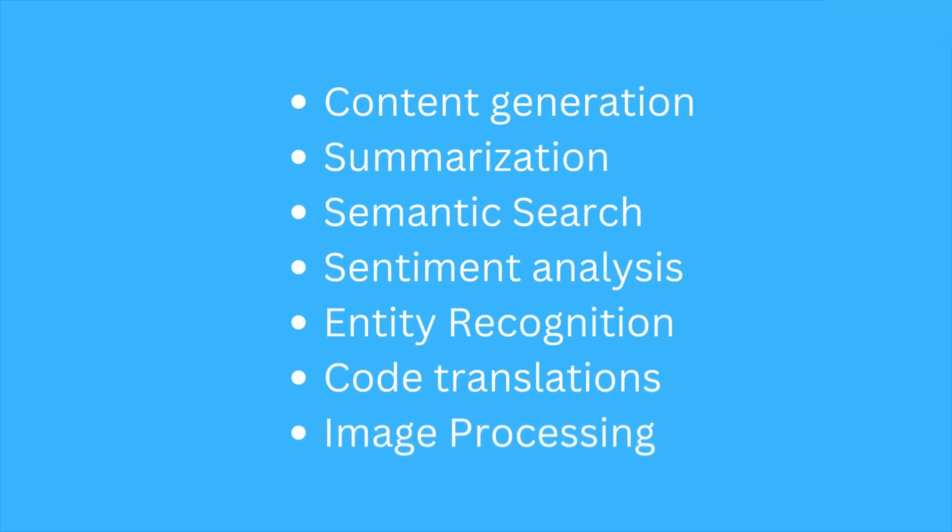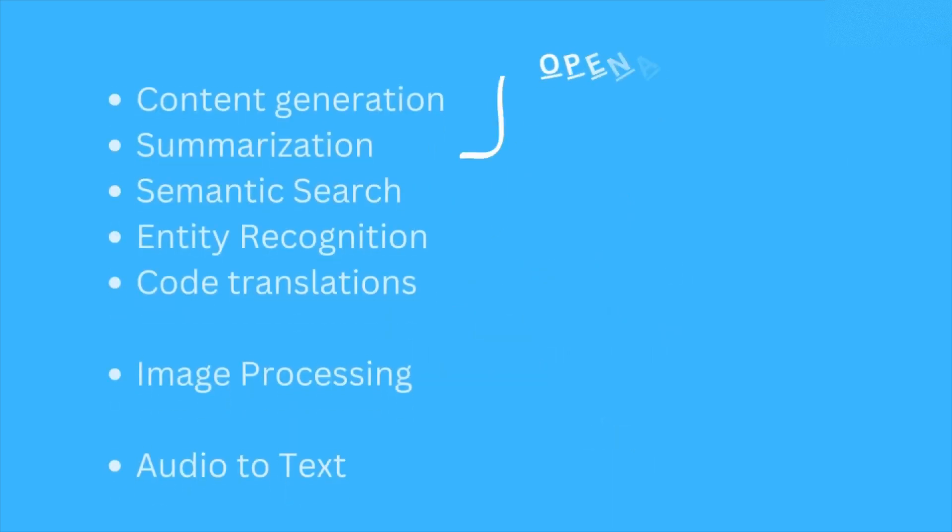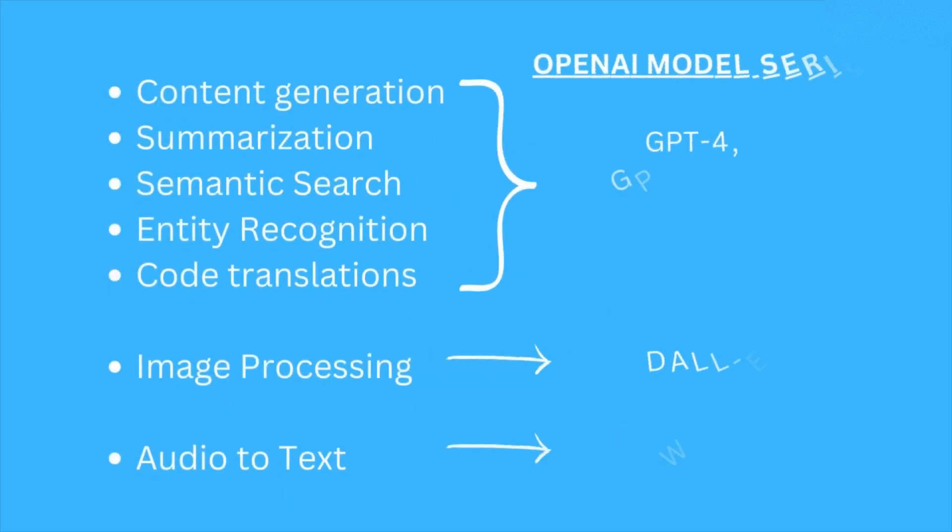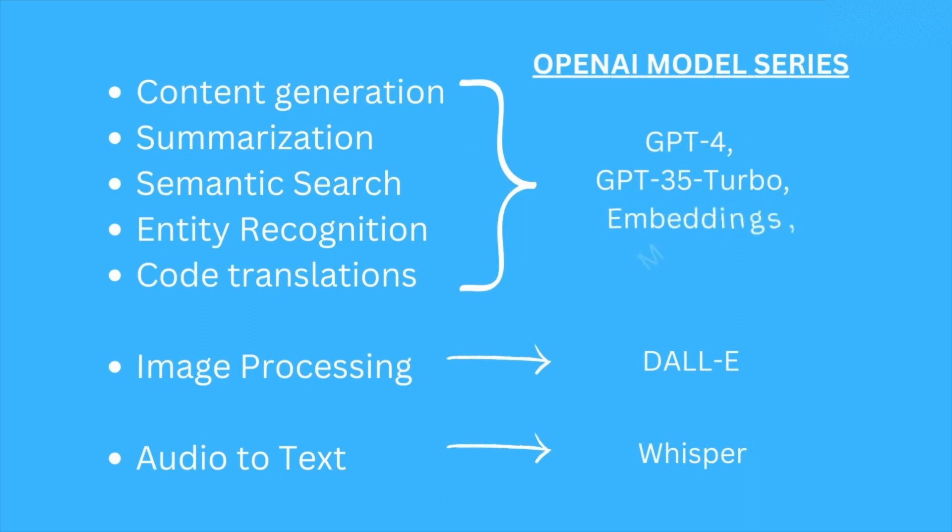Instead of one model catering to every application, OpenAI has different model series that cater to each of these different use cases. For example, we have GPT-4, GPT-3.5, Embeddings, Moderations.